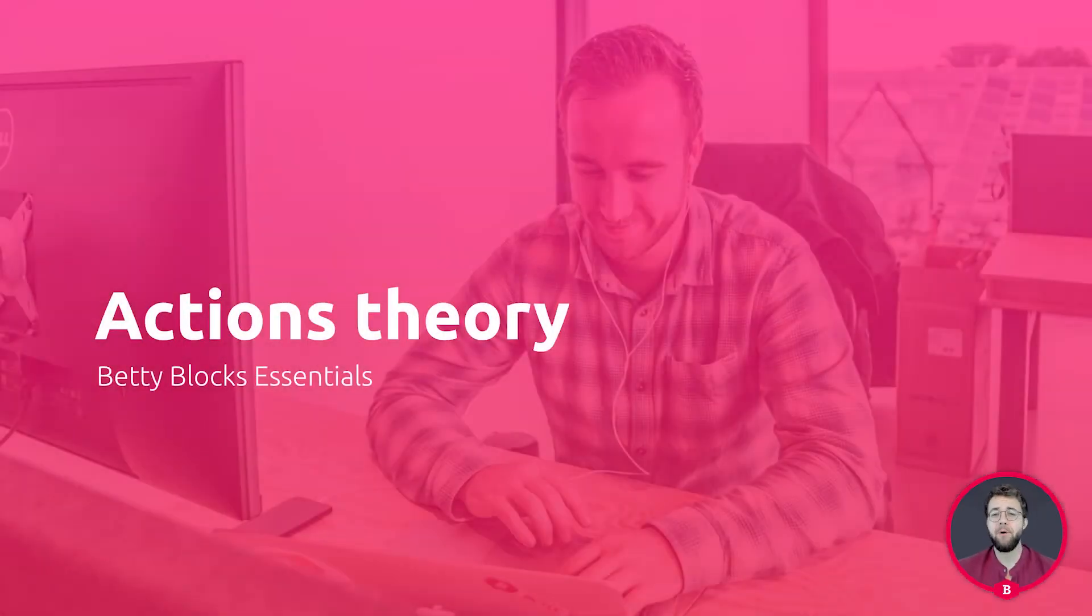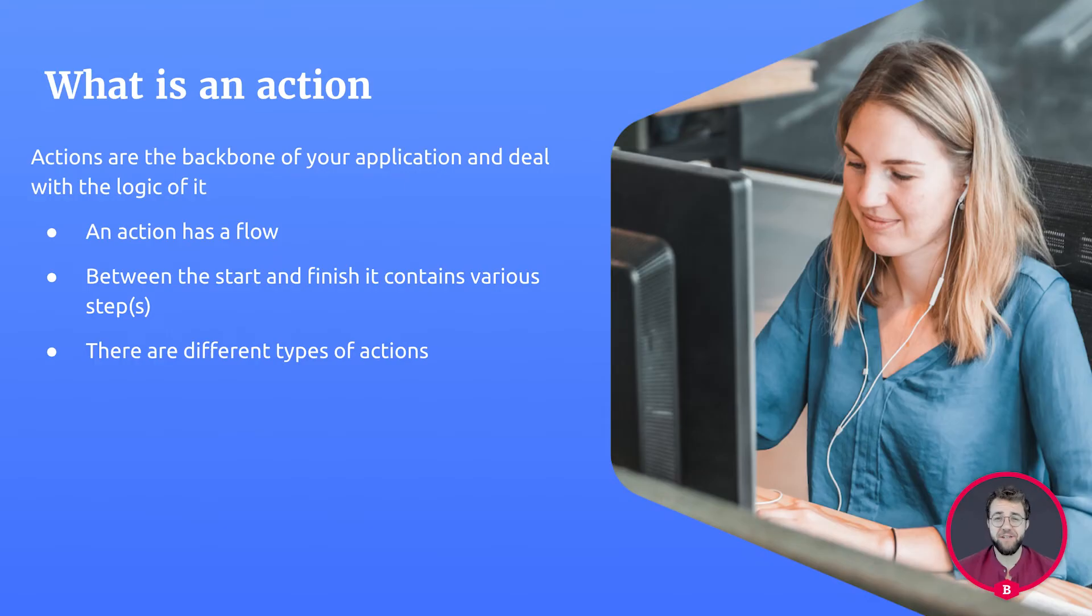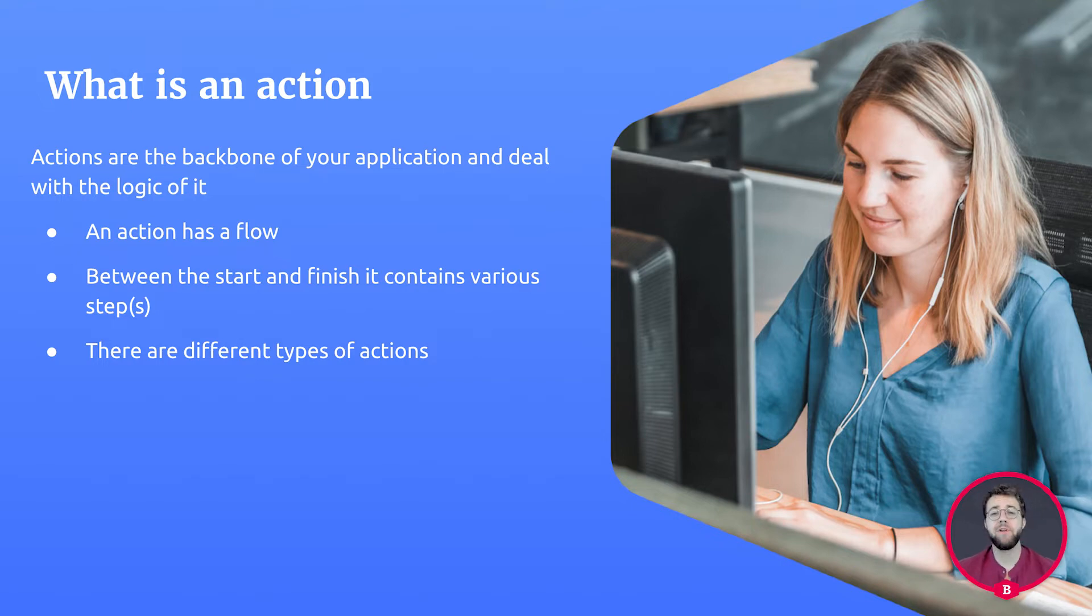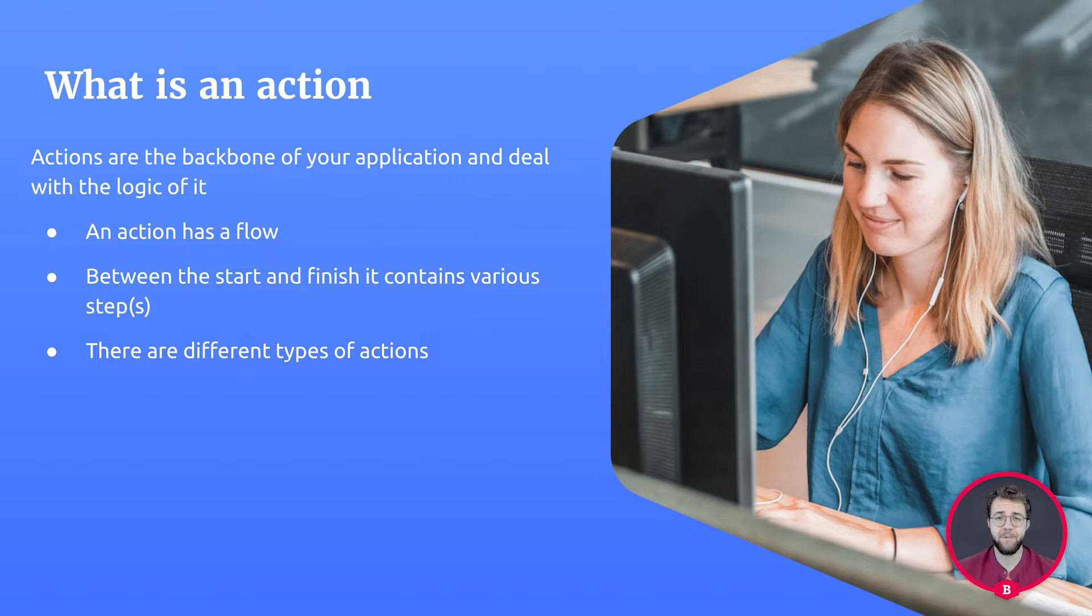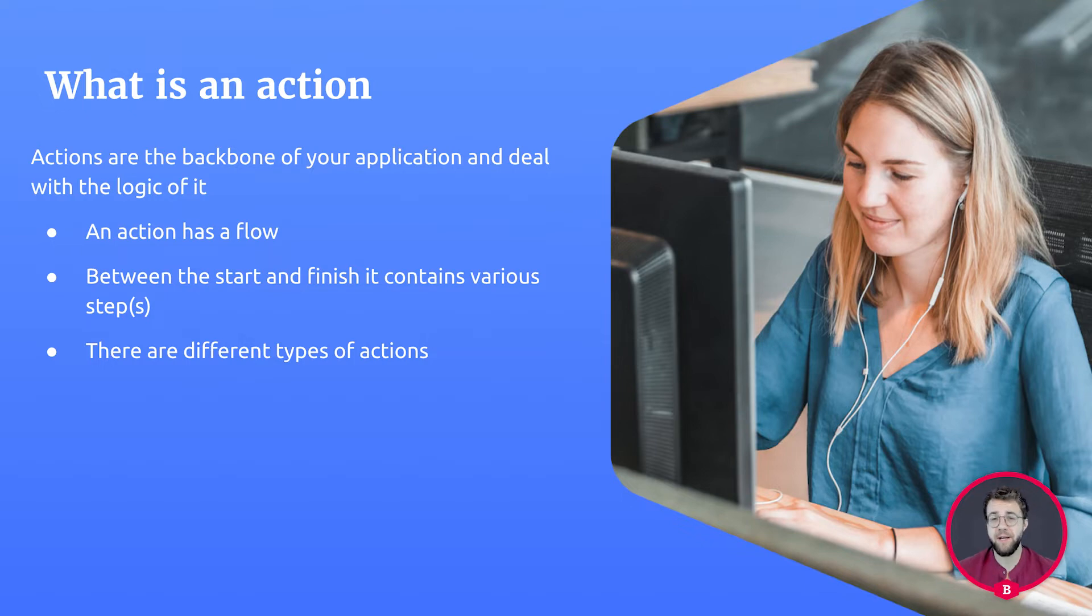An action is the backbone of your application that deals with logic. Actions have their own flow in which they do various tasks that happen behind the scene of your application. An action has a start and a finish, and between these two steps we can create our entire flow.